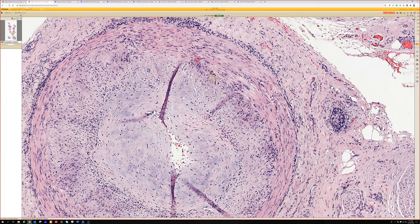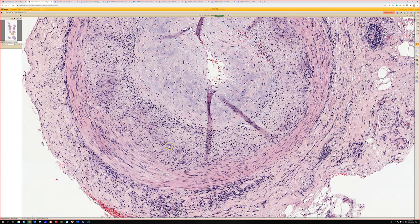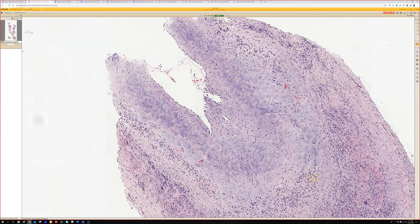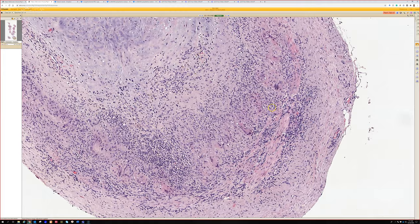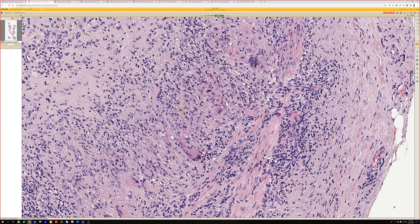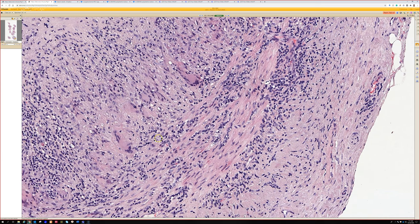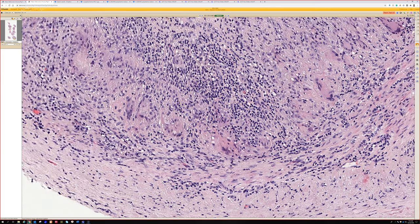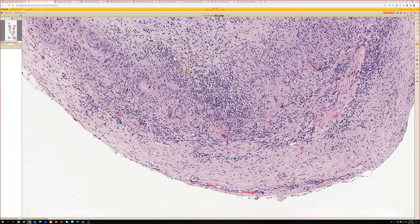The key here is that over here on this section, you can already see histiocytes and giant cells attacking the wall of the vessel, lining up right around where the elastic lamina is. There are going to be lymphocytes with them too. You can really see the giant cells — multinucleated giant cells — background loose mononuclear histiocytes, lymphocytes, just destroying the medial part of the vessel, right where the elastic lamina is between the intima and the media. This is a great example of giant cell arteritis.